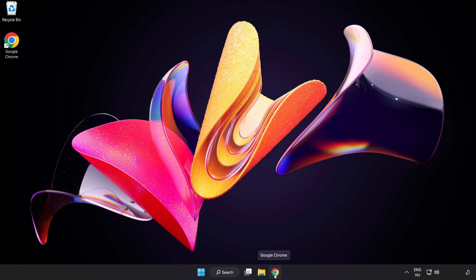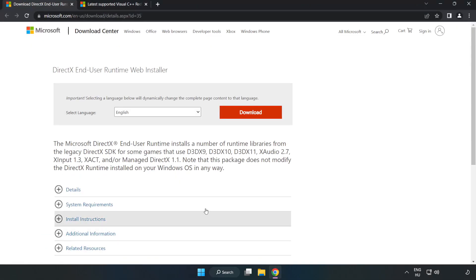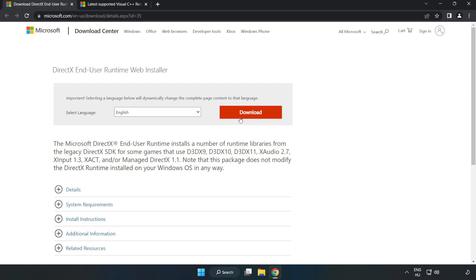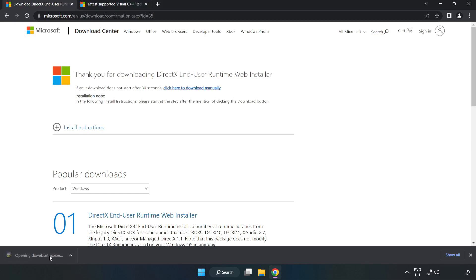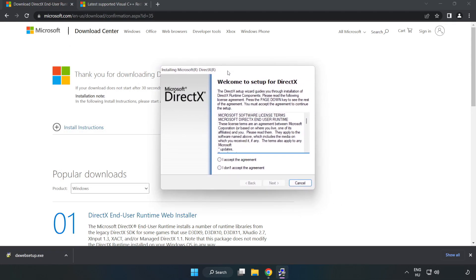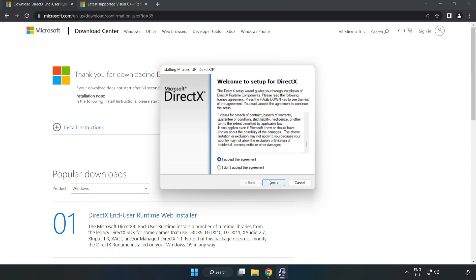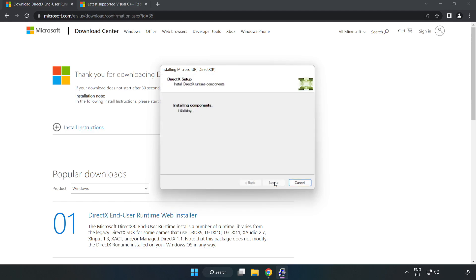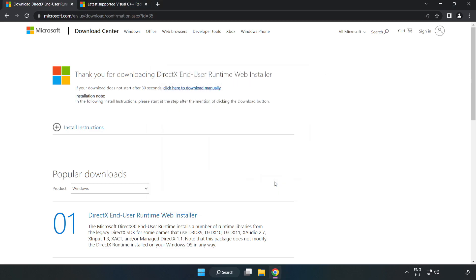Open internet browser and go to the website link in the description. Click download. Install the downloaded file. Click I accept the agreement and click Next. Uncheck install the Bing Bar and click Next. Installation complete and click Finish. Close the DirectX website.